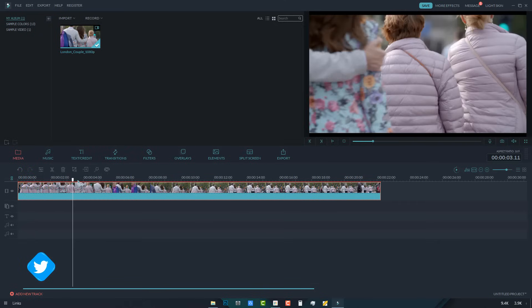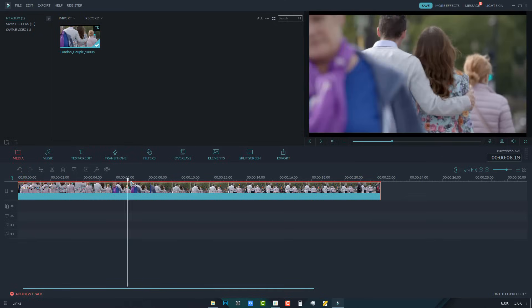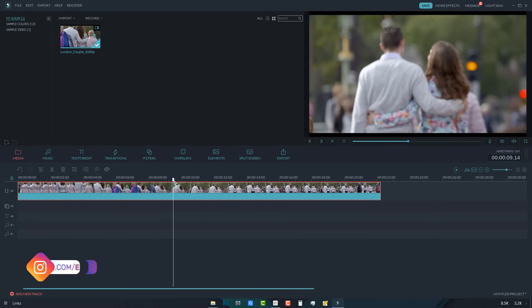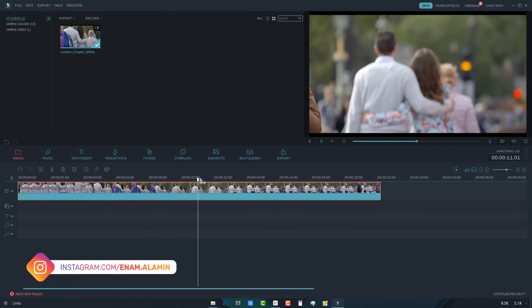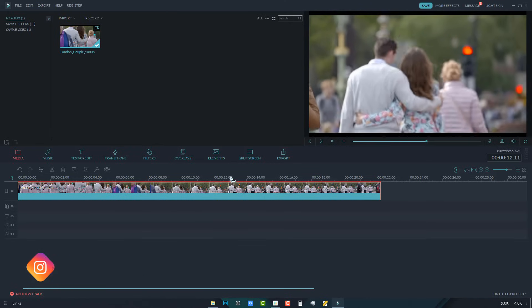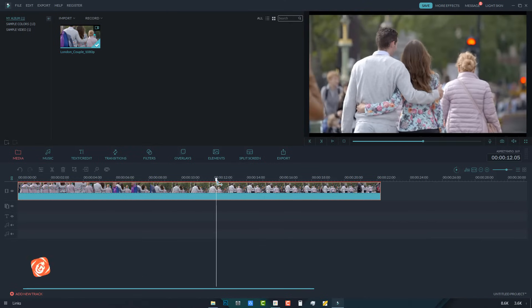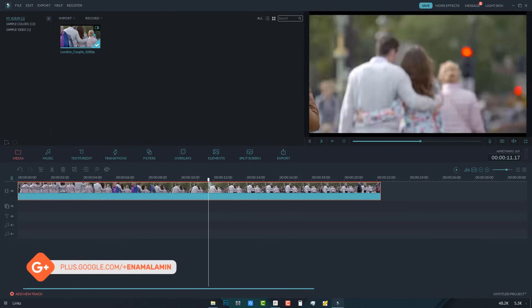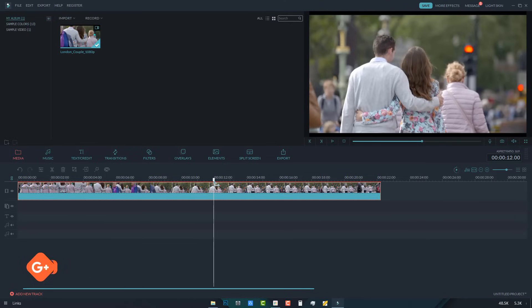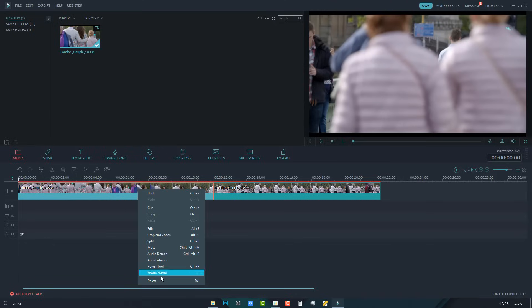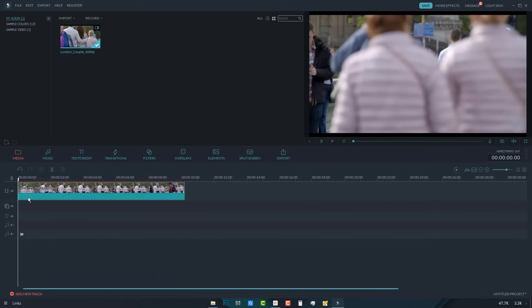I want to cut a little bit. Just right click and select split. Then delete the unwanted part.